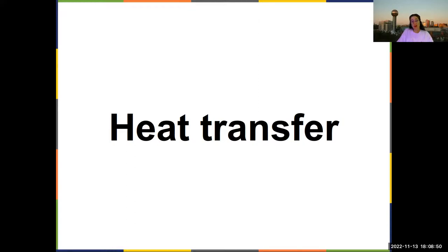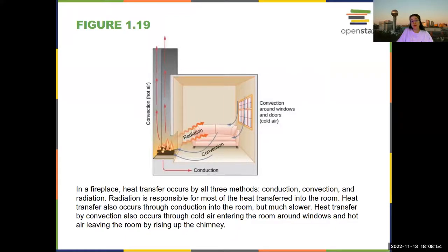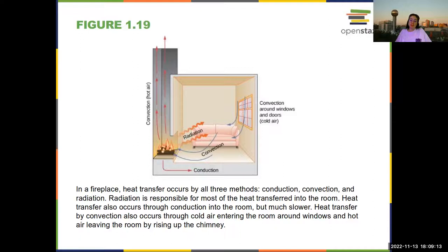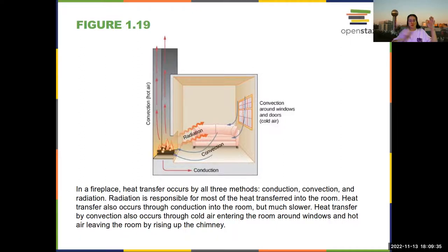Heat transfer: there are three different types. Convection and conduction are probably more familiar. Convection is when a fluid such as air moves and transfers heat because it moves — hot air rises. You will get convection in a fluid anytime it is out of equilibrium, such as between a cold window and a furnace on a winter day.